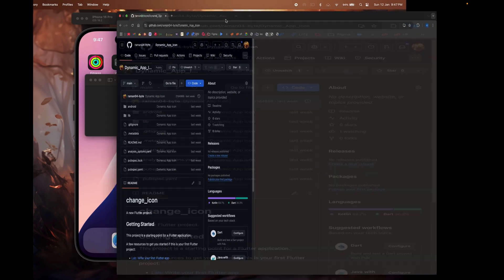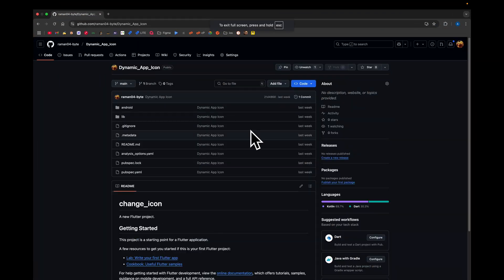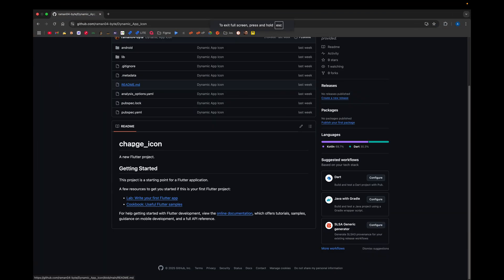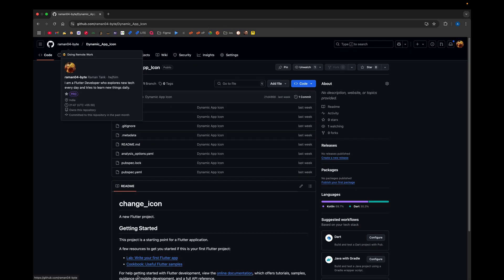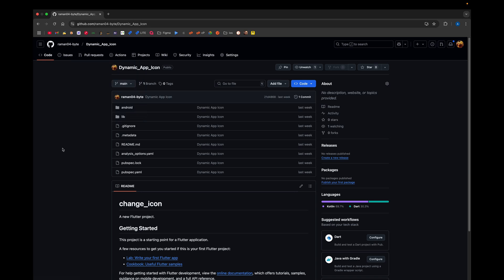All the code is available right here on GitHub. You can check it out whenever you want. That's it for this video — keep running, keep exploring, and bye bye!